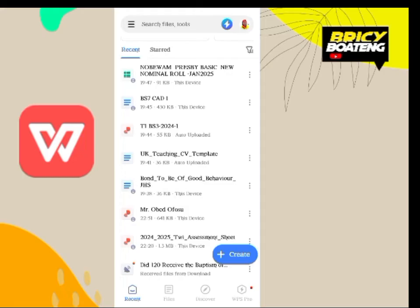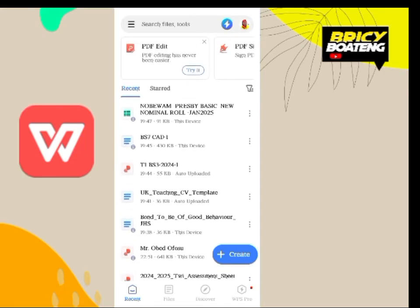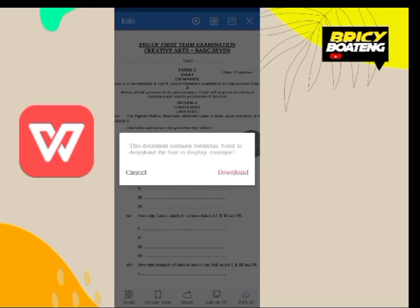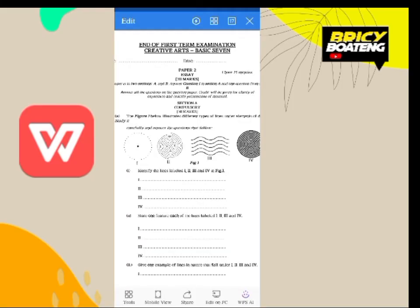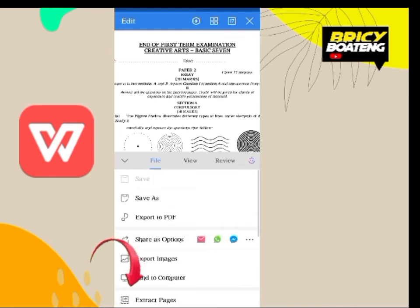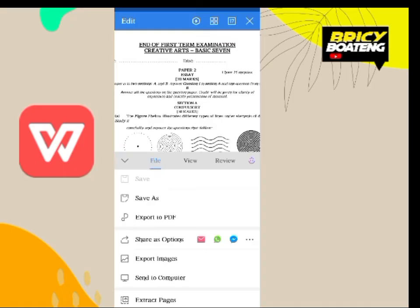Another thing we are going to look at, which affects most of us, is converting a document to PDF. Let's open this one. We are going to save and share it as a PDF. Go to Tools, then 'Save As.' You can use the 'Export to PDF' option but sometimes you are confronted with paying for a subscription or premium — so here just go to 'Save As.'